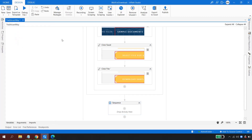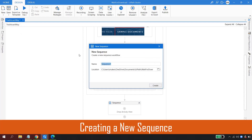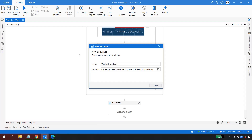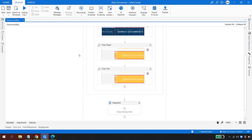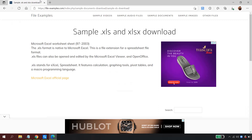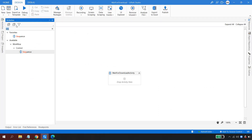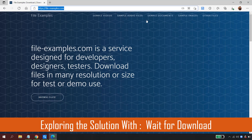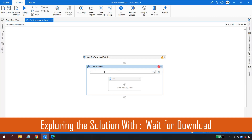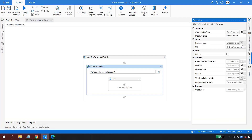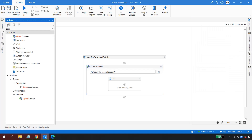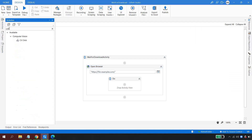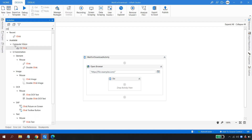Let us now do the same automation the new way. I'll create a new sequence called 'Wait for Download' and hit Create. I'll quickly repeat all the previous steps — Open Browser with the URL pasted in, Edge browser selected, and a Click activity pointing to Sample Documents.